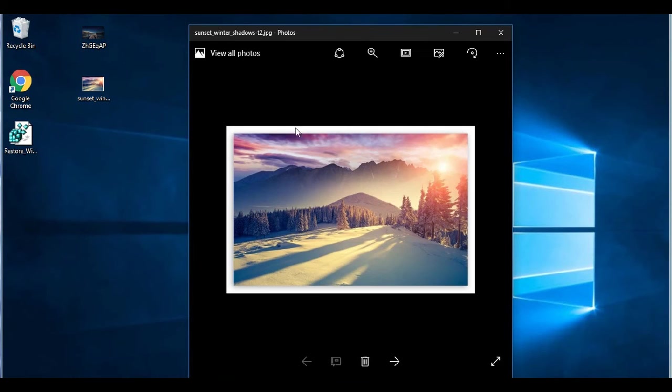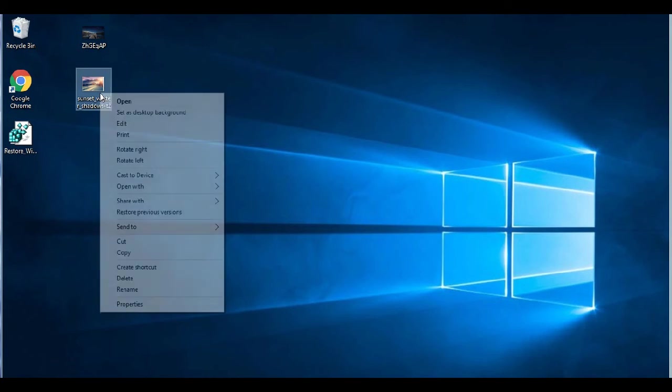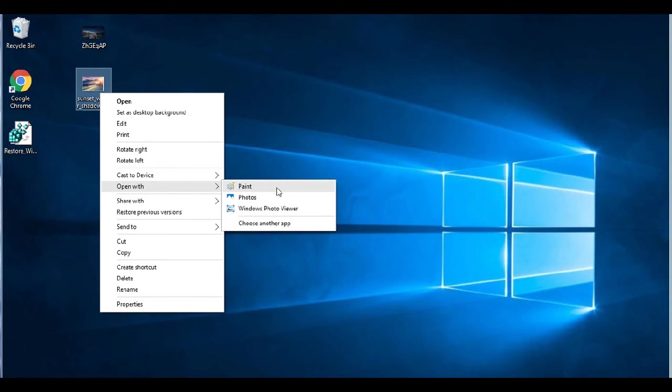And we have by default the black one. It's back. Now, if you right click and you go to open with, you see that the option for Windows Photo Viewer is still there.